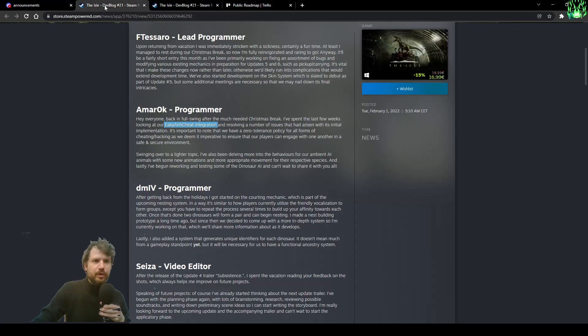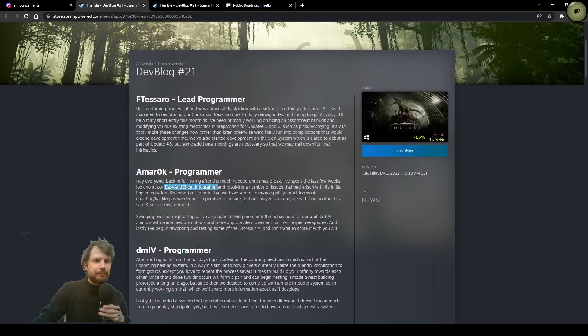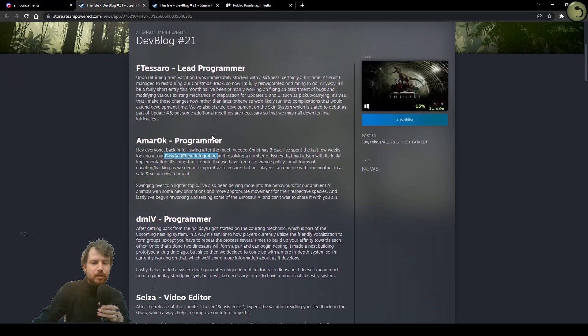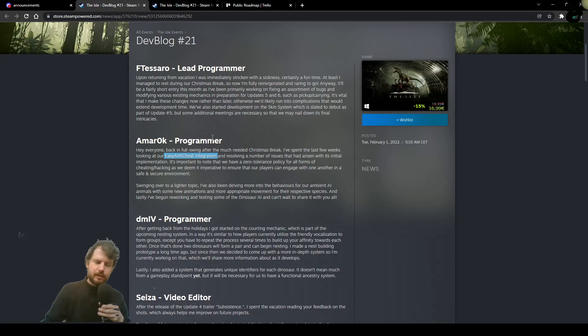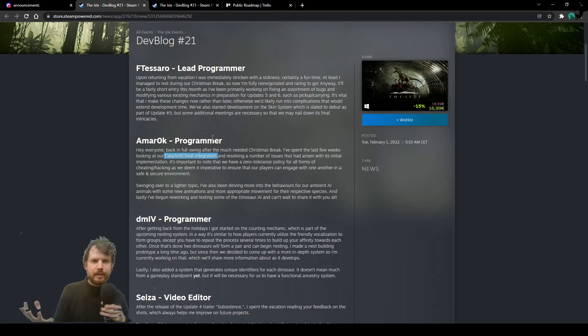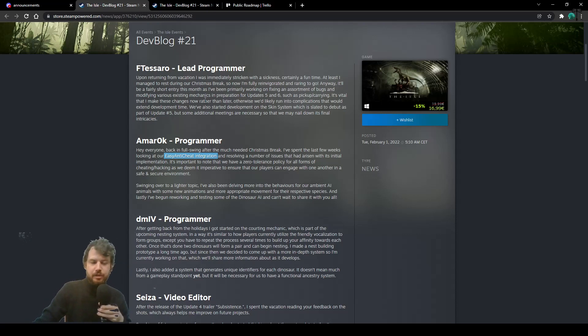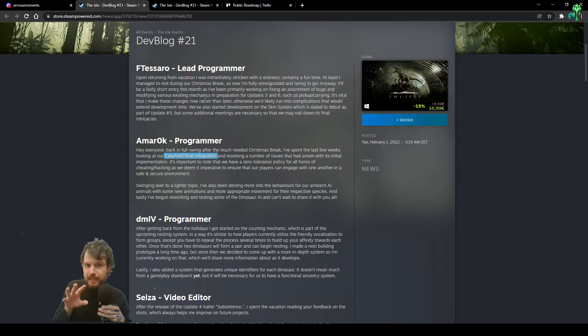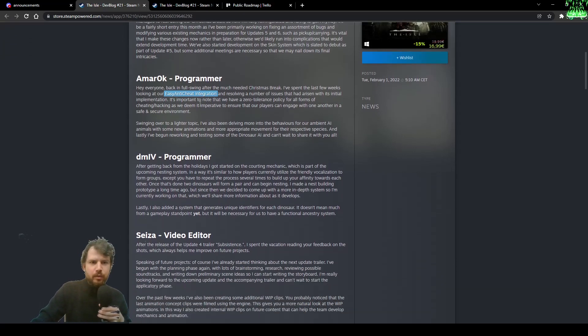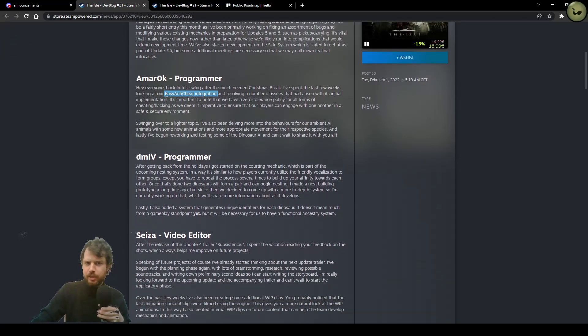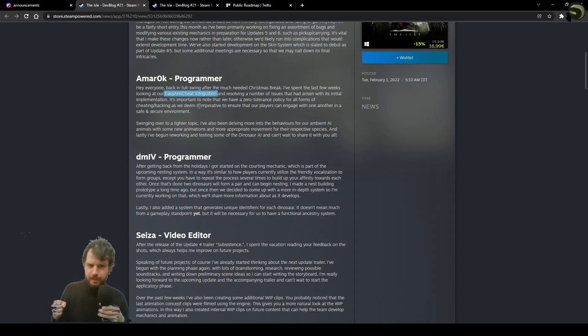Let's go over the dev blog. Felipe Tesoro has been recovering from sickness. I'm glad that he's good now. And working on new mechanics and on existing mechanics to prepare the ground for update 6 and 5. Amarok instead has been working hard on the easy anti-cheat integration. No mercy for cheaters.